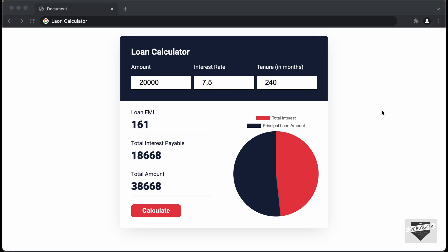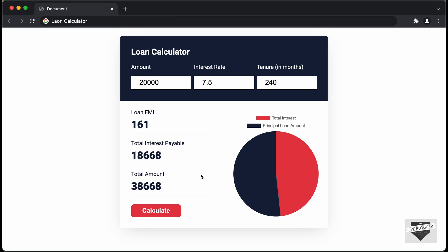Hi everybody, welcome to Live Blogger. In this video, we will start creating a loan calculator for our website using HTML, CSS and JavaScript. This is how it works: we have the option of entering the amount, the interest rate and the tenure, and then the loan EMI, total interest payable and total amount will be displayed.